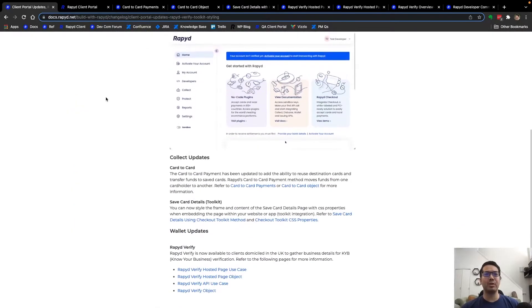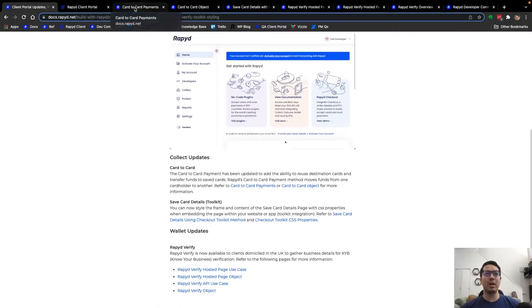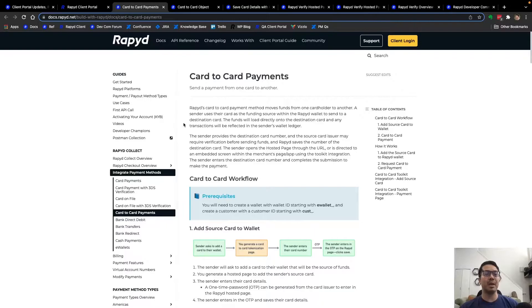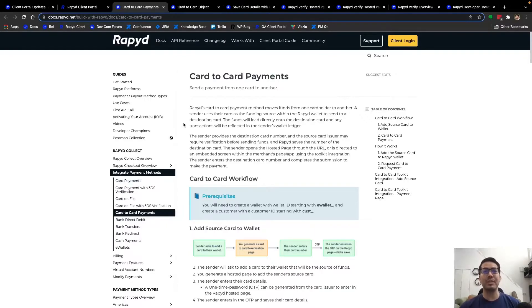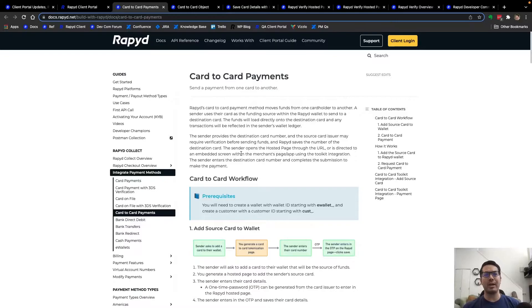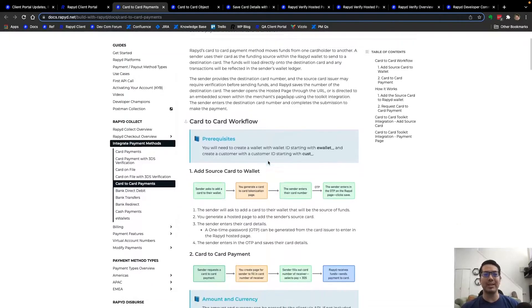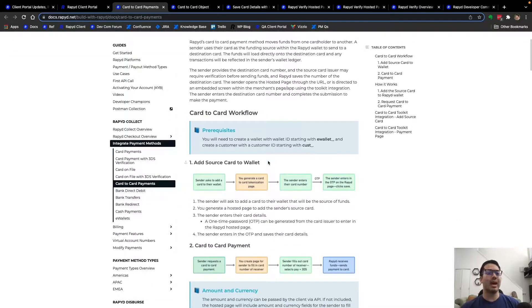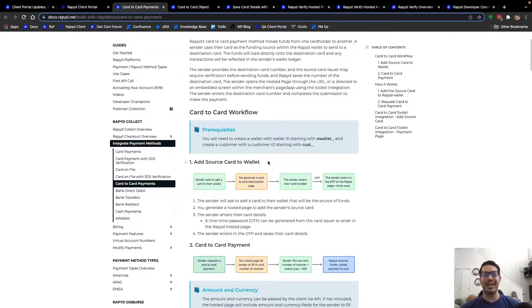Moving on to the next card-to-card payment updates. This was previously released in the last changelog and basically a user can add a source card to a Rapid wallet and then send an amount of funds to a destination card.